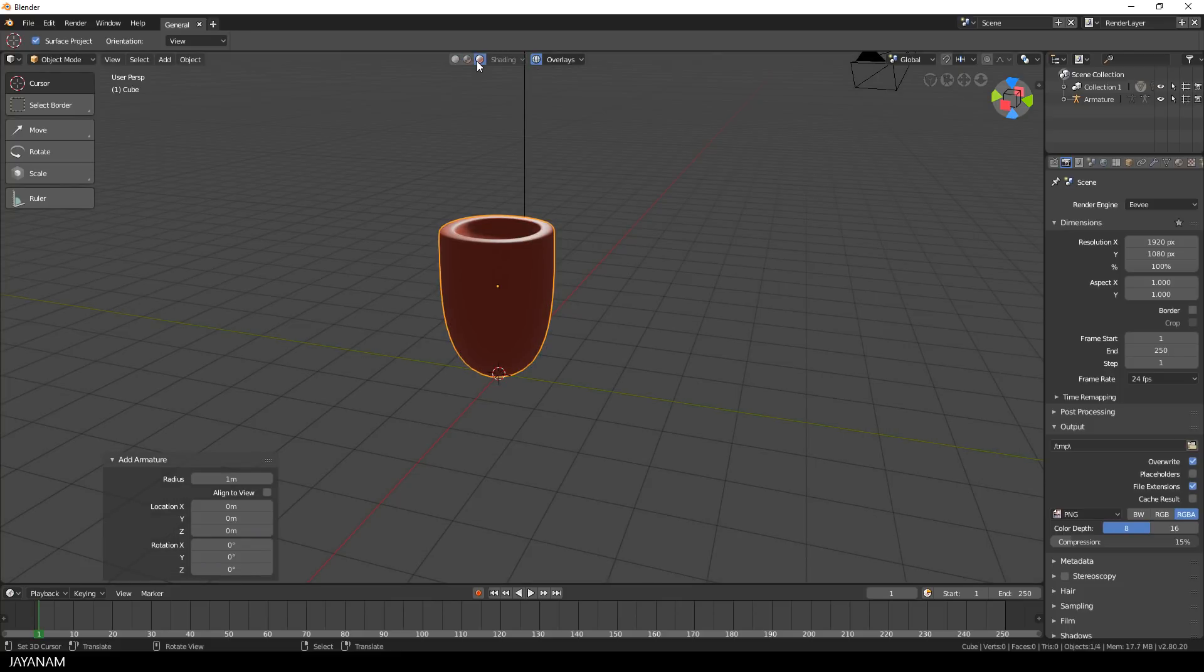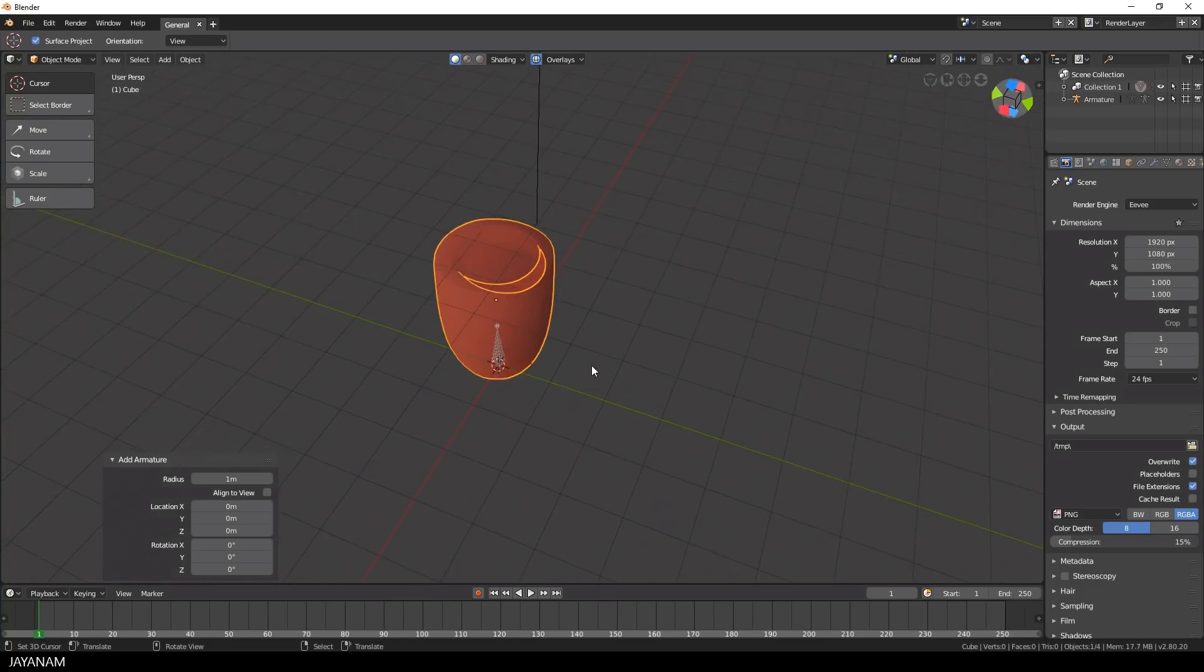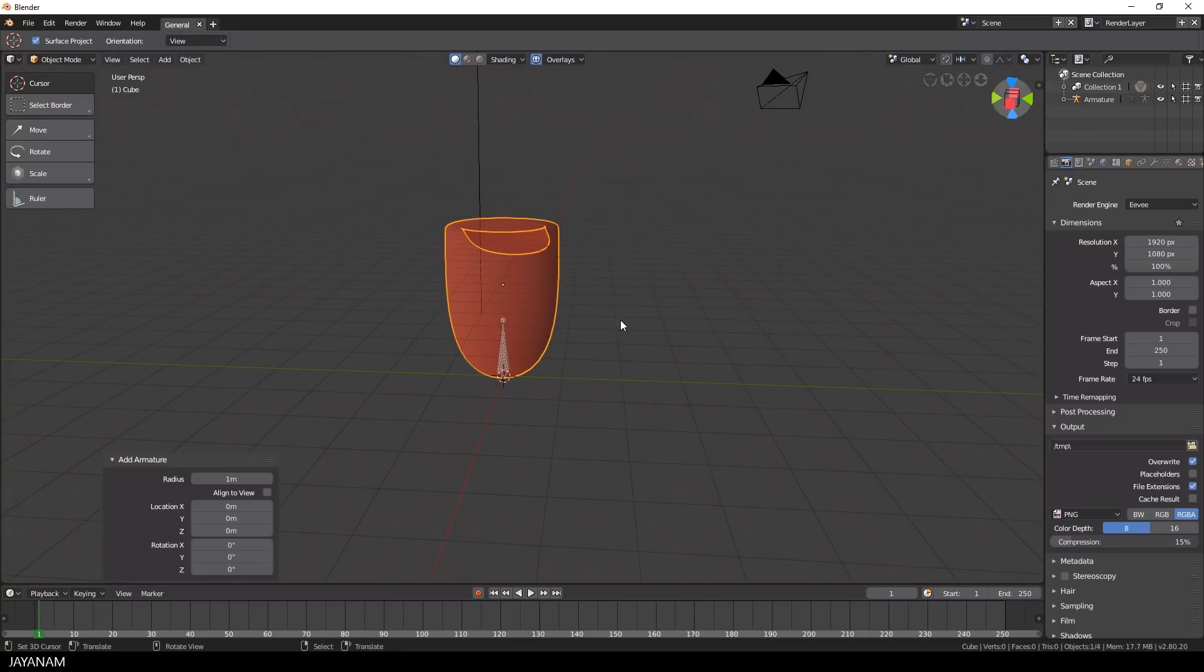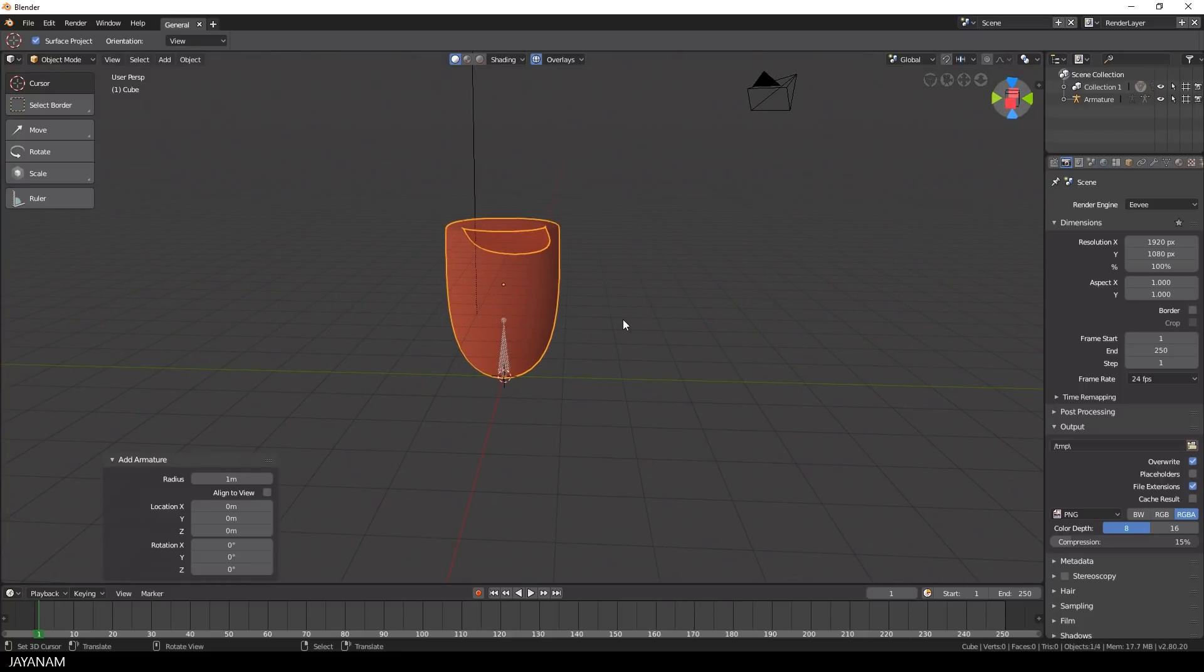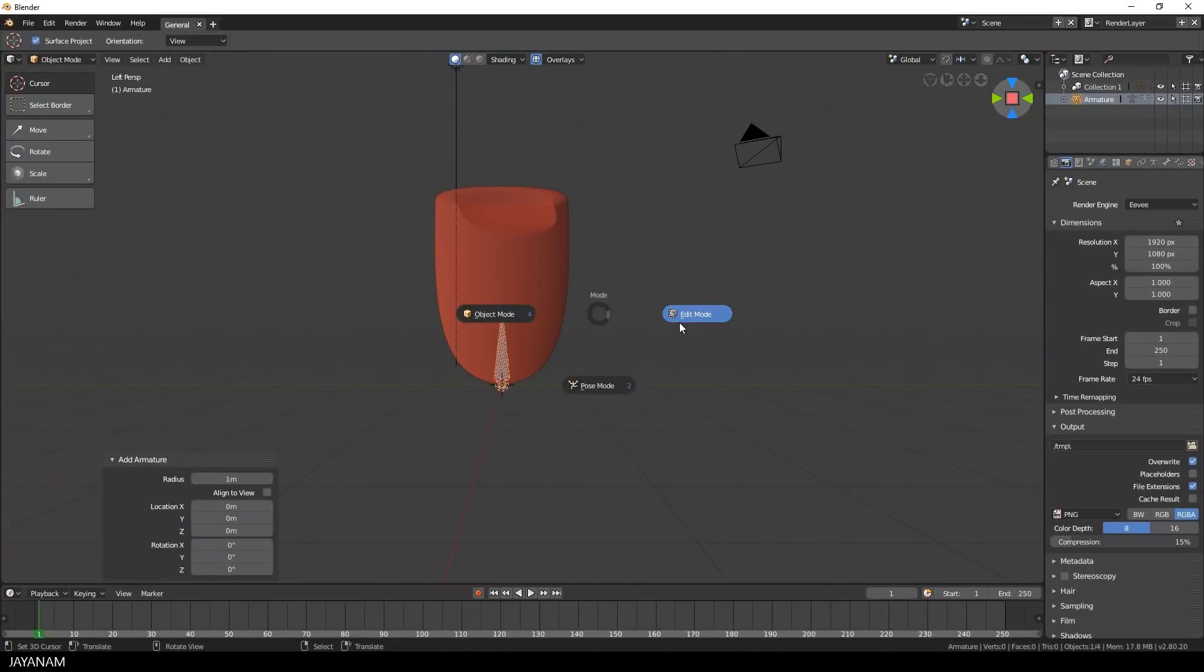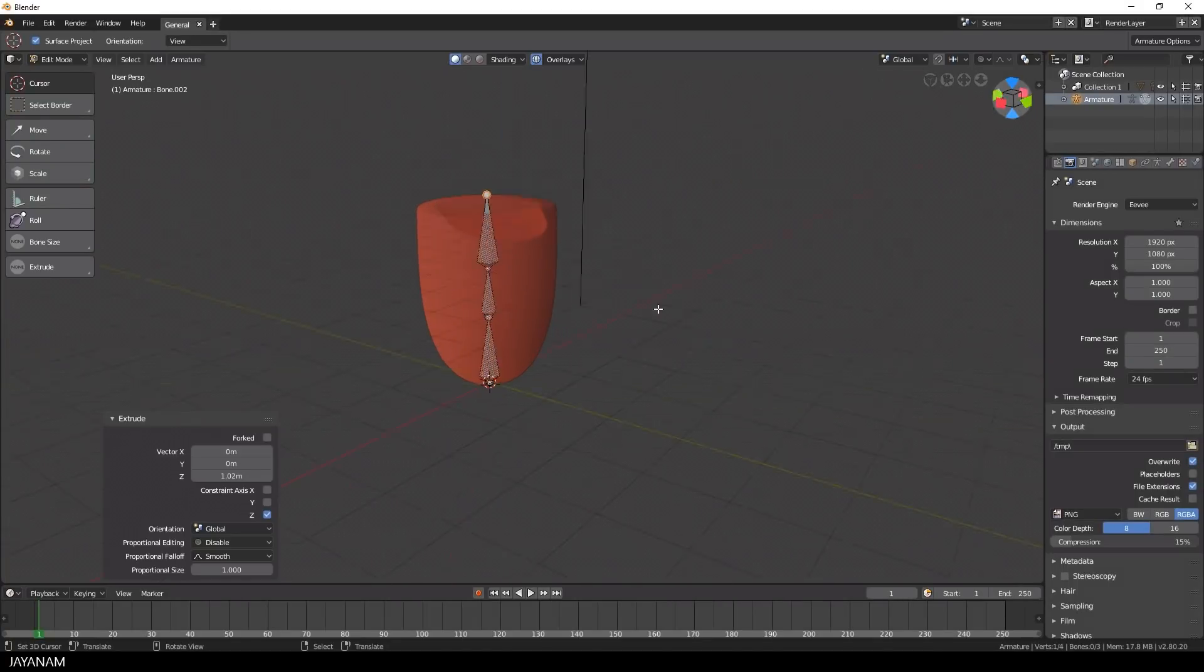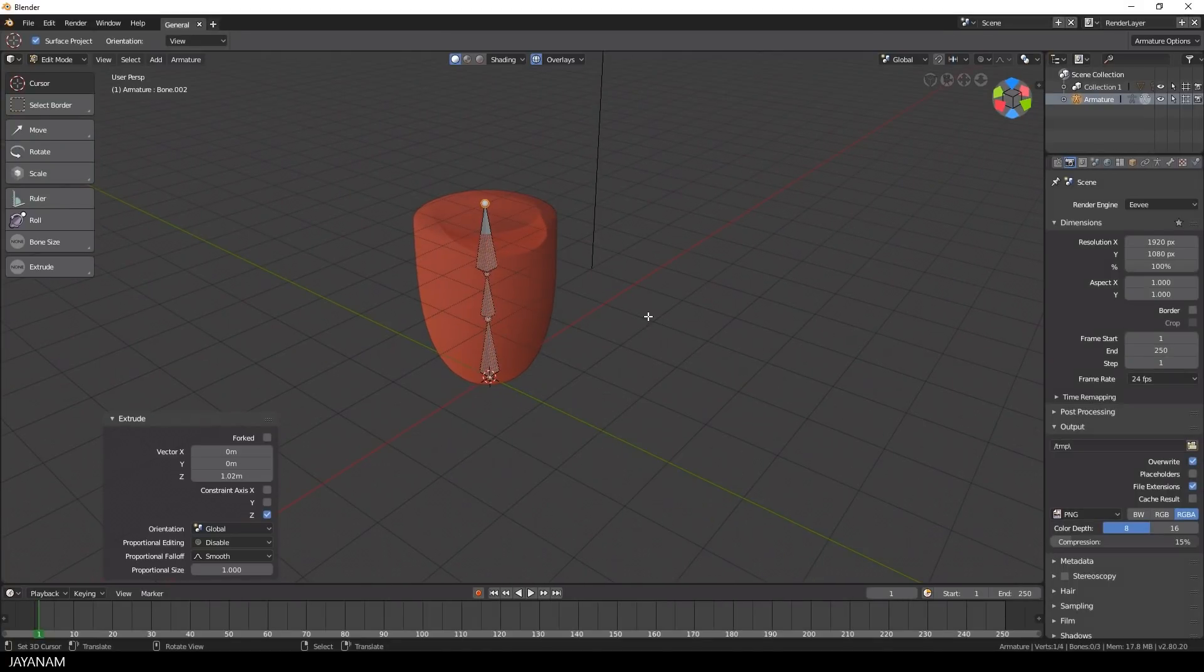When I turn again to Rendered Preview, the bone is again invisible. So to create my armature, I turn again to Solid Viewport Shading, then select the bone and switch to Edit Mode. Then, as you know it from previous versions, press E to extrude out new bones.